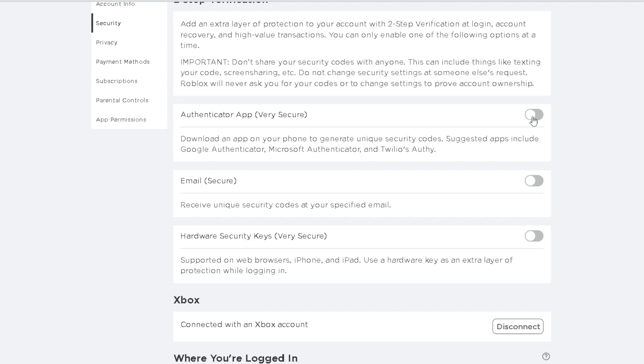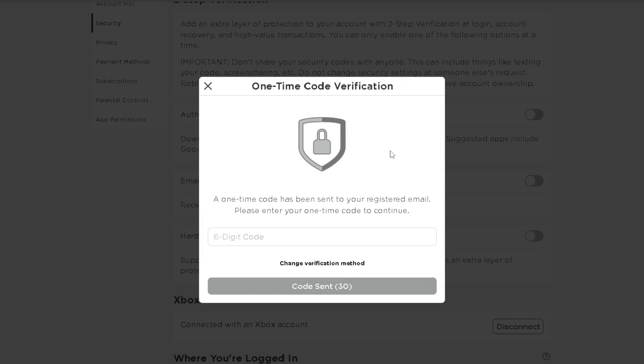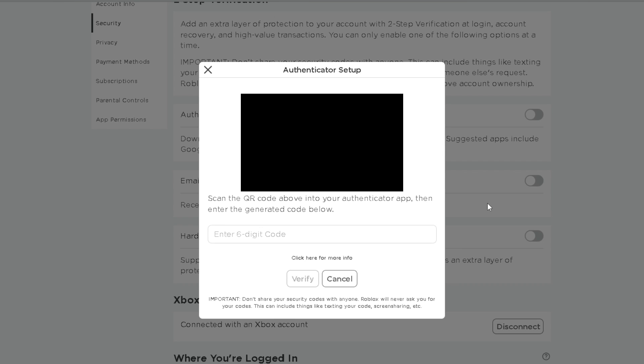And it's going to ask us to send a one-time code to our registered email. So go ahead and grab your code now and input it down here.